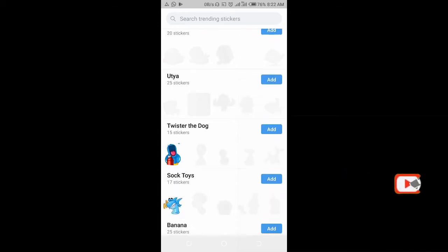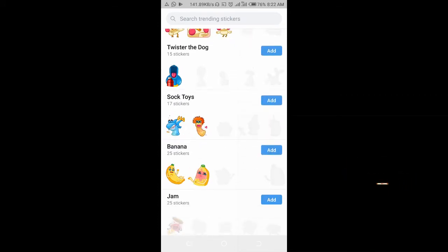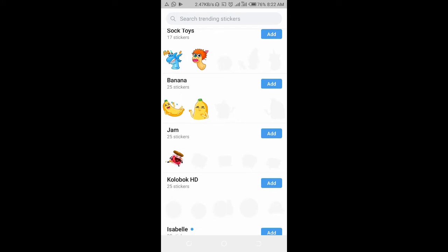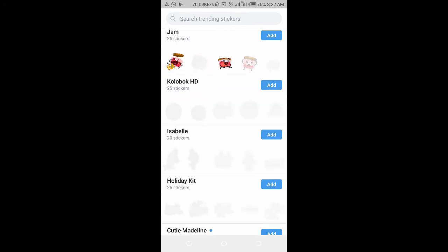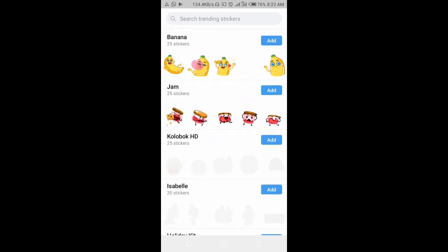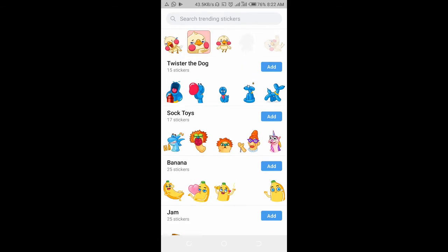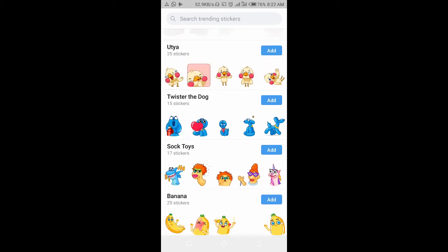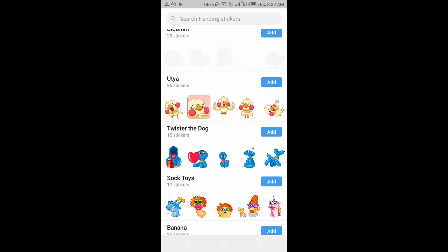You can add any one of your choice. They are still loading. To add any one, just click on Add.